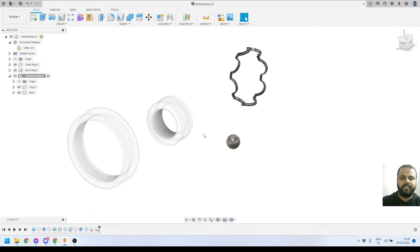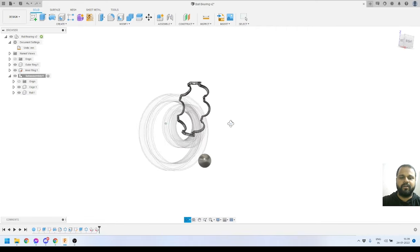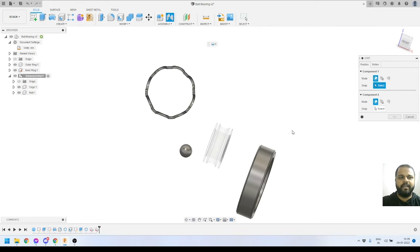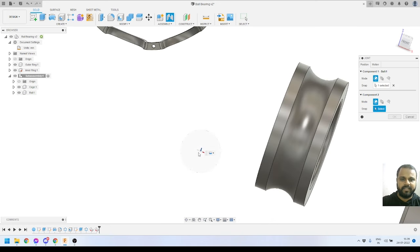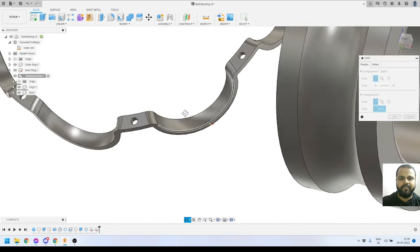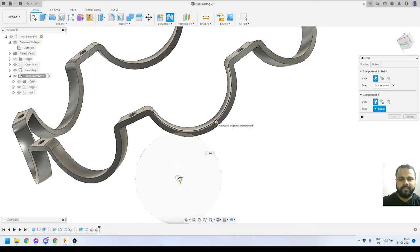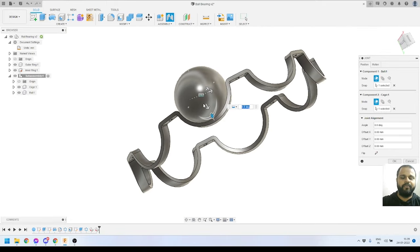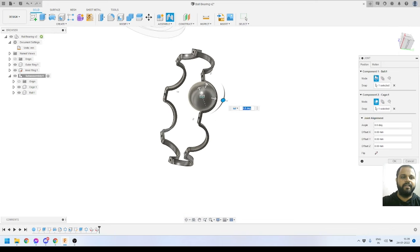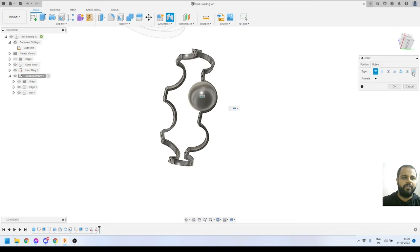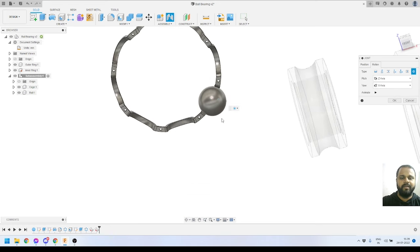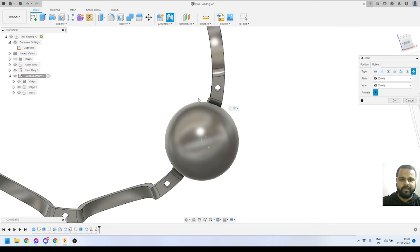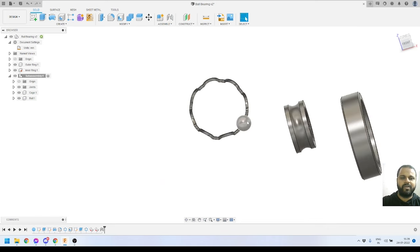I'll assemble the ball and cage first. I'll activate the Joint tool, select the center of the ball, then click on the edge of the arc on the cage to get the center snapping point. By default the joint type is a Rigid joint, so I'll change it to a Ball joint — this allows movement in all three axes. If I animate it you can see the motion. I'll press OK to apply the joint.